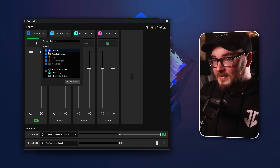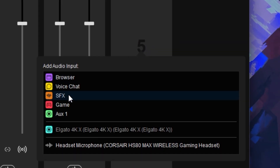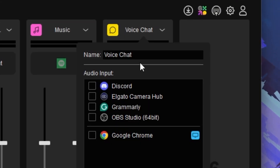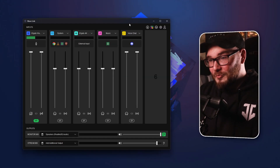Likewise, if you want Discord on its own channel, you can remove it from system sounds, make a new channel called 'Voice Chat,' add an app, add Discord — and voila, it's got its own channel. This is a bigger deal for streamers who have multiple audio sources coming in and need to monitor everything live. Being able to select individual software to route into Wavelink makes the whole process so much easier.